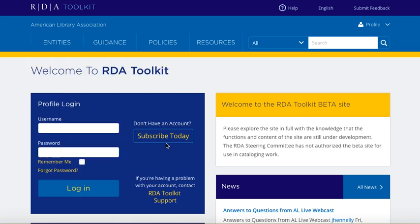You'll also notice that the Login box has changed — it's now a profile login box. The background color is dark blue and the button is light blue. Many of the features and functionality in the new beta site require that you be logged into a profile in order to use them.